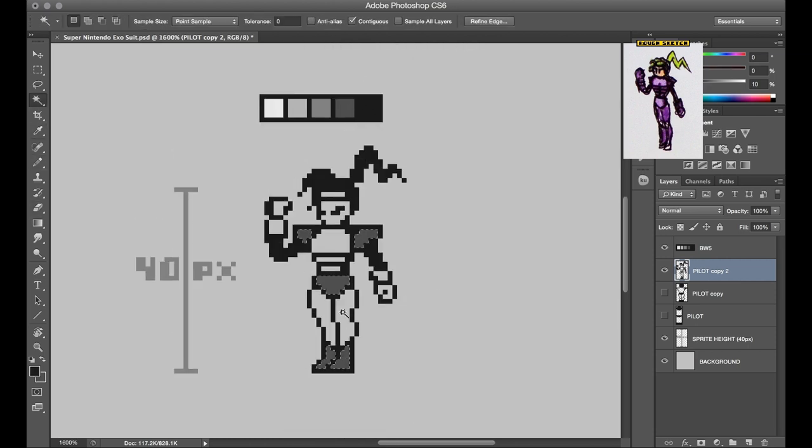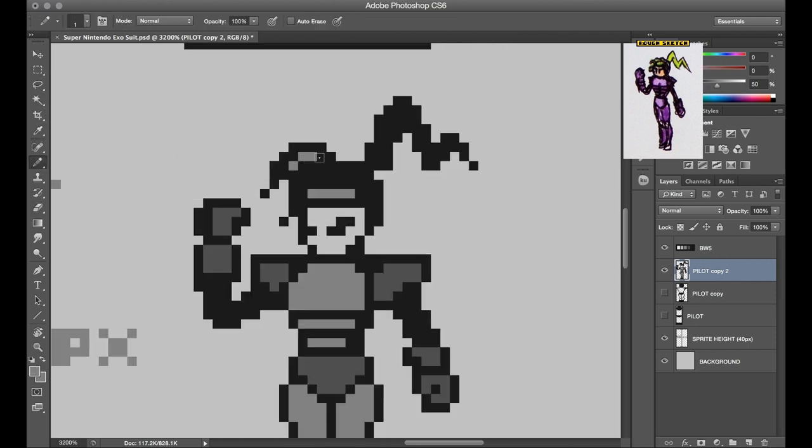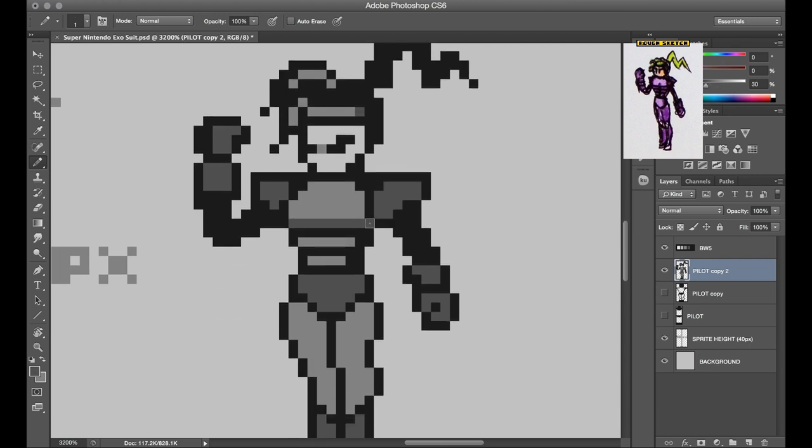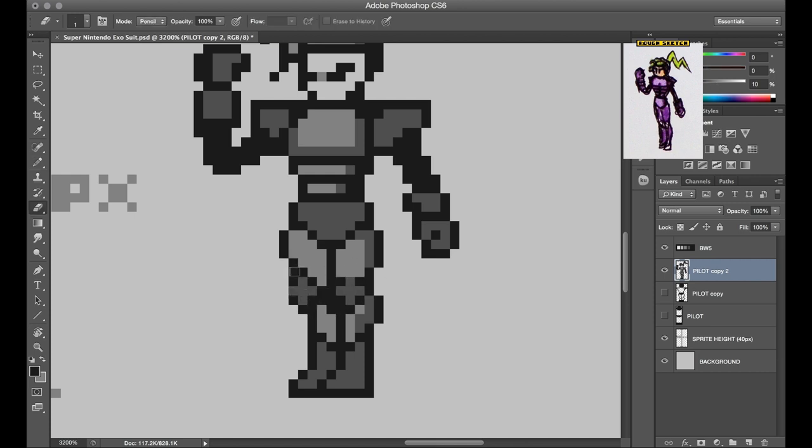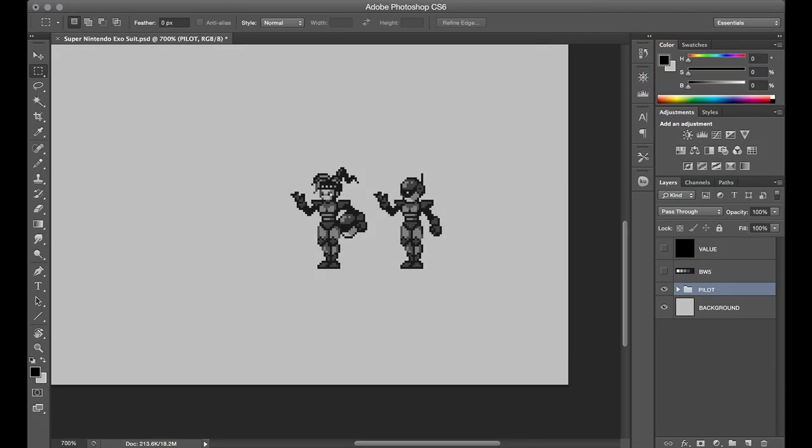As usual I shaded the entire thing in grayscale first, just to find those blocks of light and dark areas across the costume design. And more importantly, I didn't want to decide on any colors until I had the mech design sorted out, and I've got kind of a unique idea for finding the colors for this one so I'll share that in a bit.